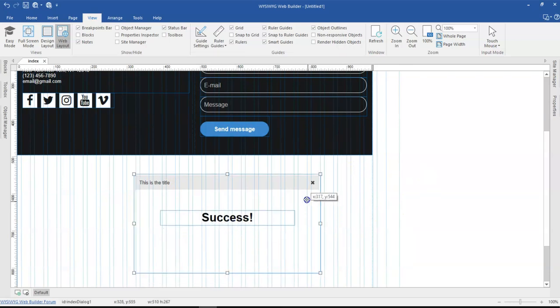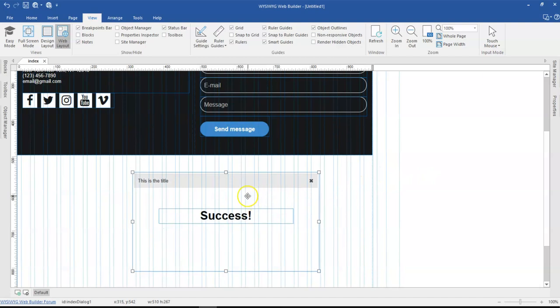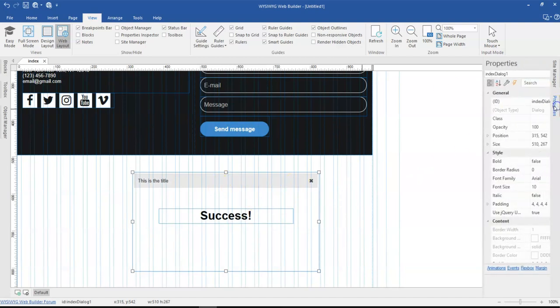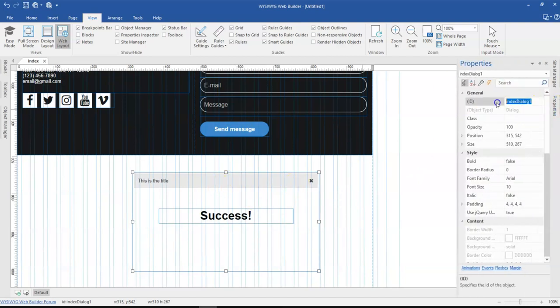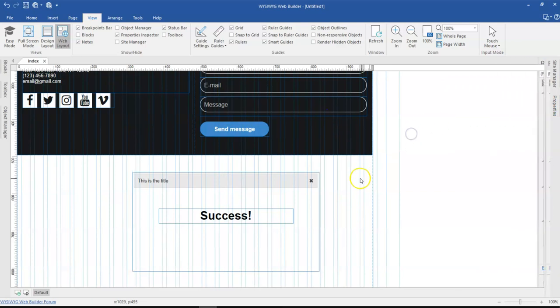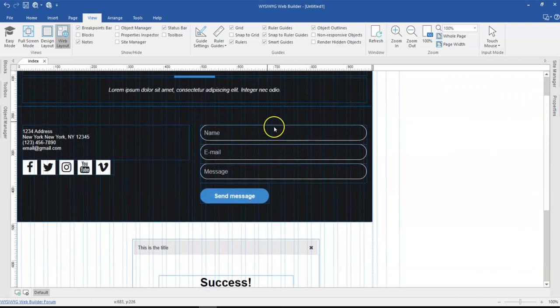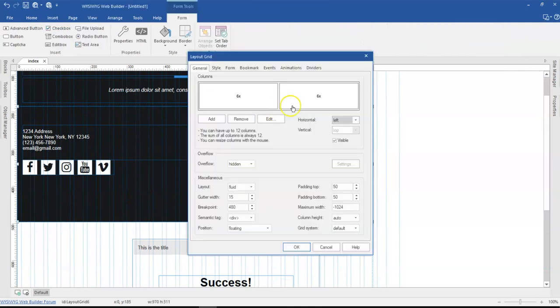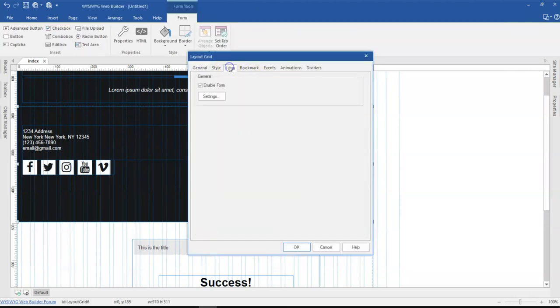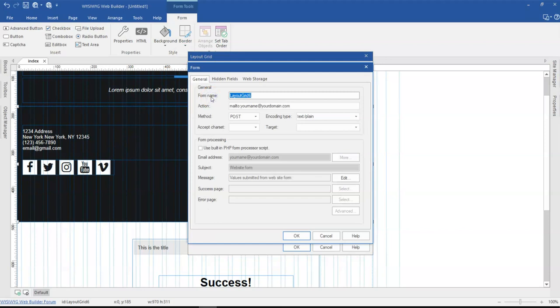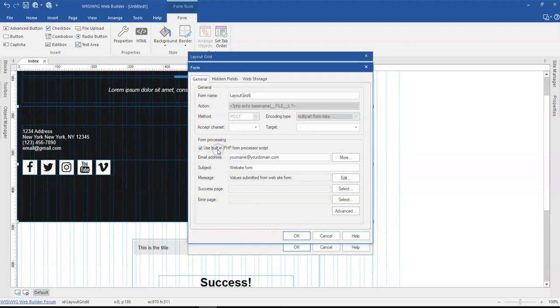Now what I'm going to do next is I need to have a name for this particular dialogue box. Let me come to the properties and change this to success. Now what I'm going to do next is to come to my contact form, which is here. Double click on this. Come to the form section and then hit on settings. Now, when I come to the settings section, I should configure my form to use the built-in PHP form processor. So this is going to allow me to configure my form with an email address, which is going to be submitted to. So I'm going to leave this as it is.